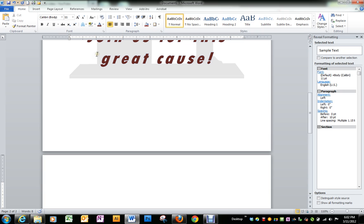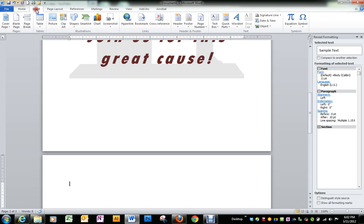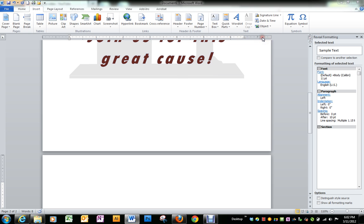We have a document that's already created so we don't have to type all of this. Go to the menu word insert, over to object, and text from file.